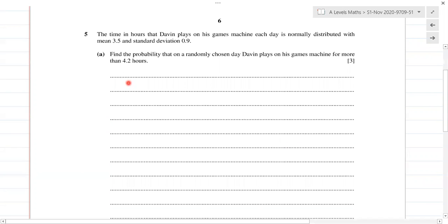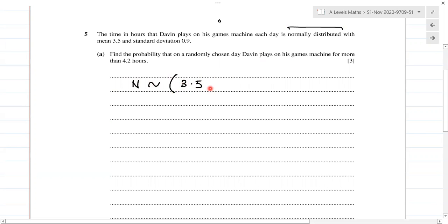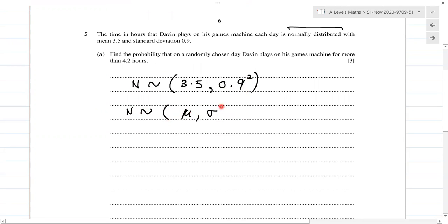This is question number five. The time in hours that Devon plays on his games machine each day is normally distributed with a mean of 3.5 and standard deviation of 0.9. Since it says normally distributed, we write this as mean 3.5 and standard deviation squared, because we write normal distribution as the mean and standard deviation squared.